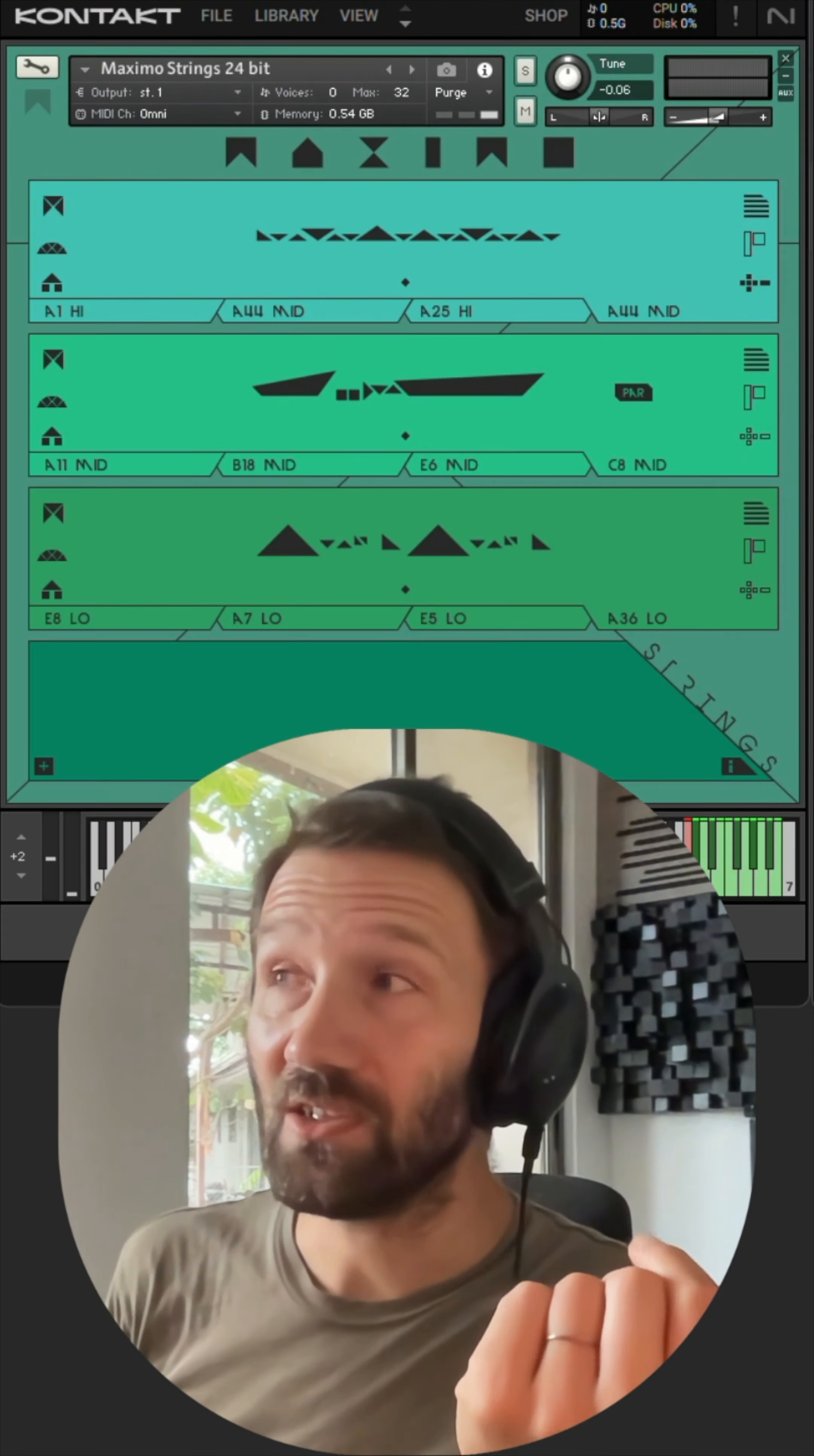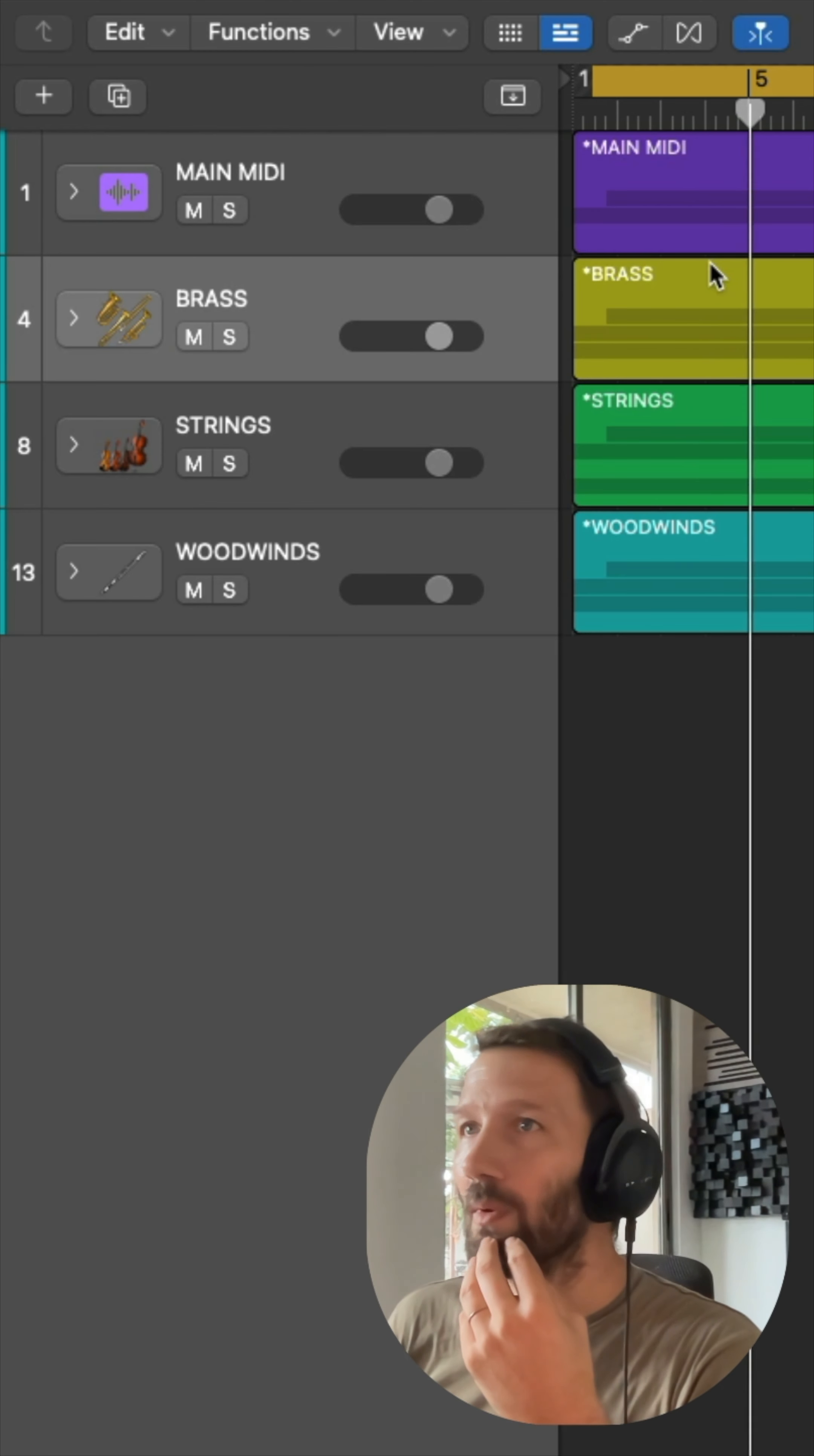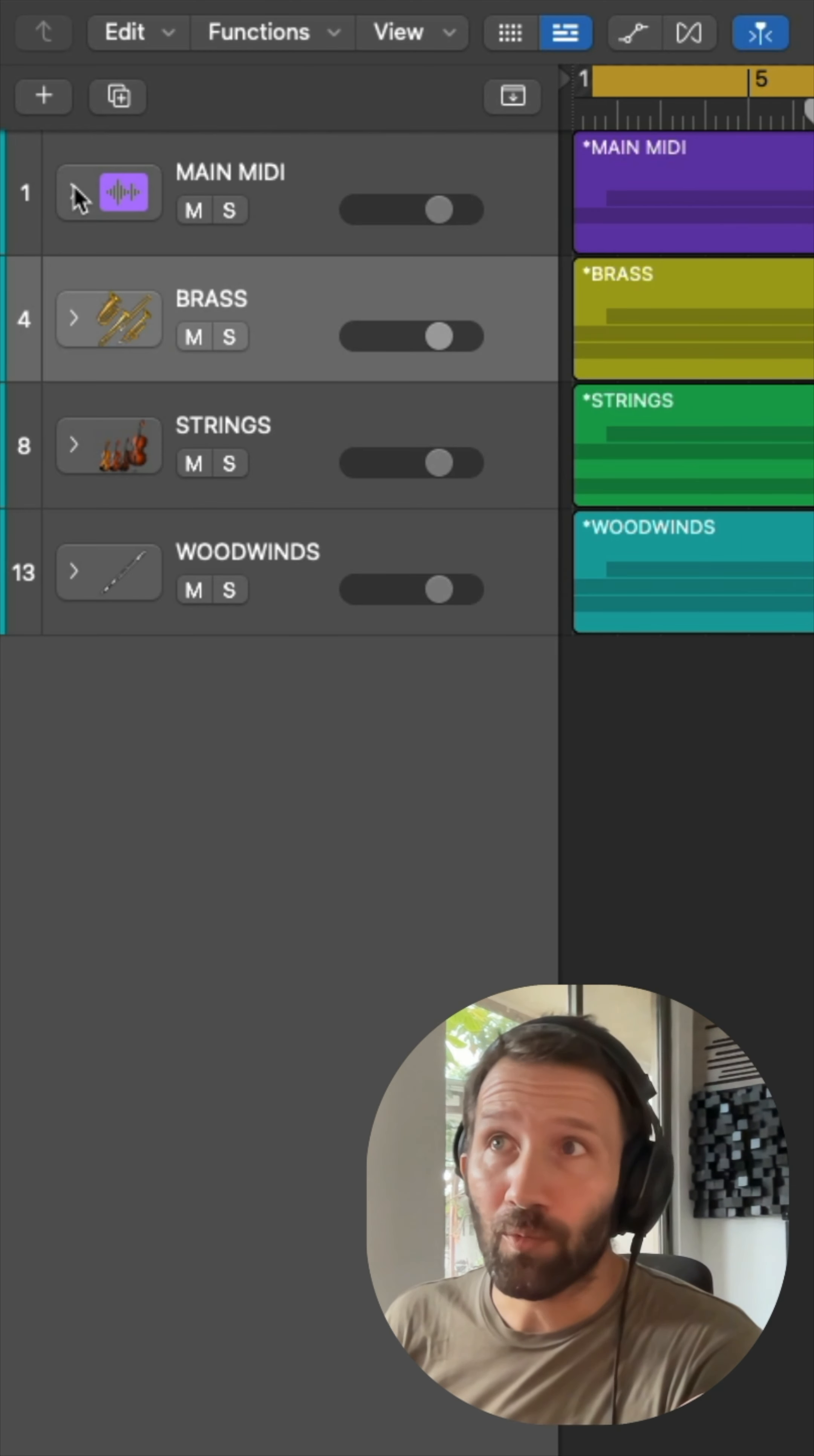While doing a little score for it, I stumbled upon this trick and I was like, oh, this might be useful for people. Although if you work with Logic, you might already know this.